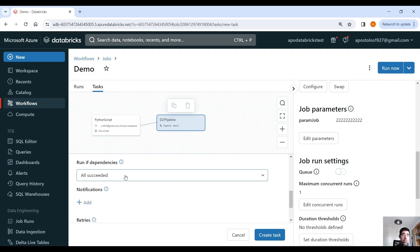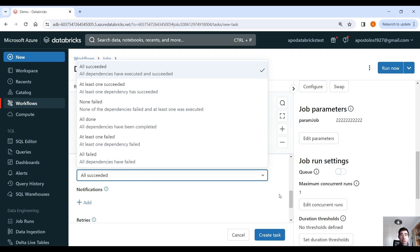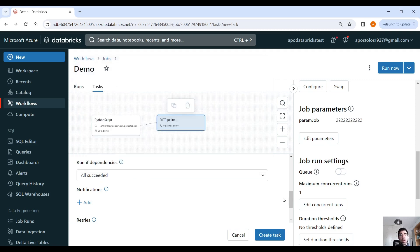Run if dependencies are all succeeded. So we have plenty of options here. If the dependencies are all succeeded, at least one has succeeded, or none failed, or done, etc. There are plenty of statuses here that you can use. Again, notifications, retries, duration threshold.